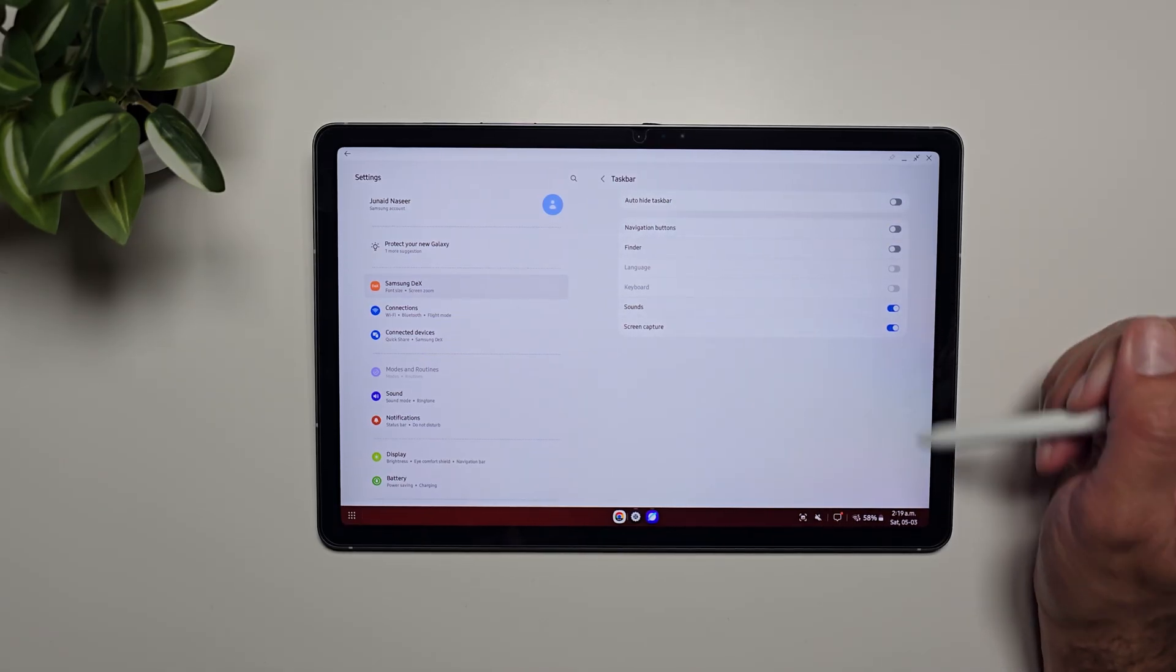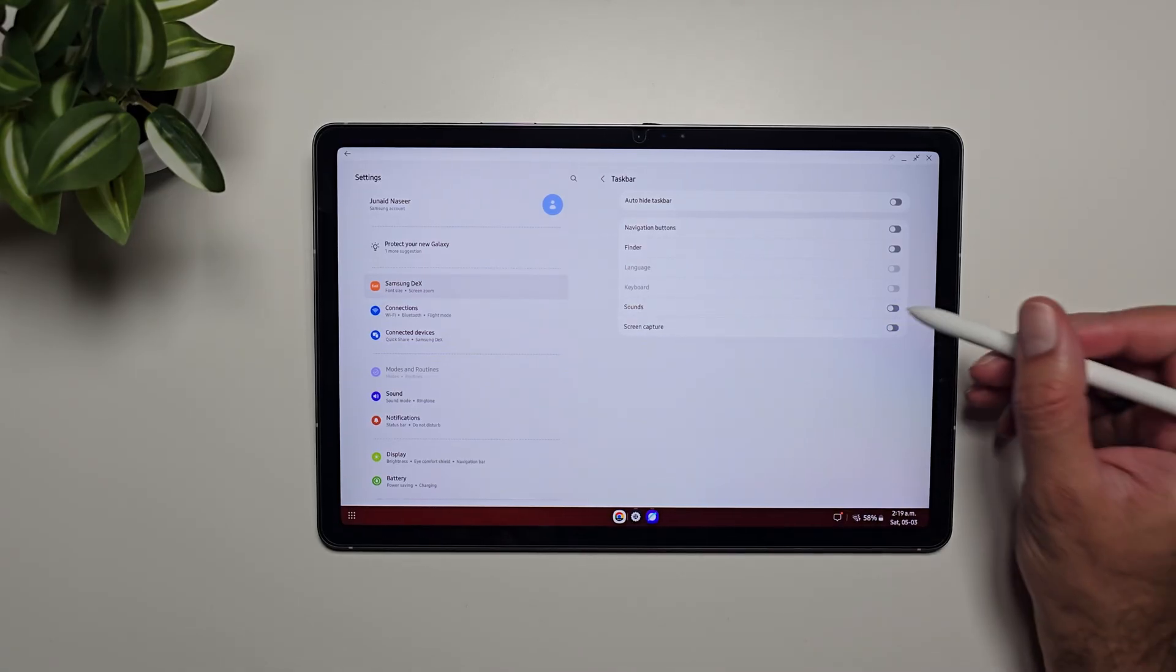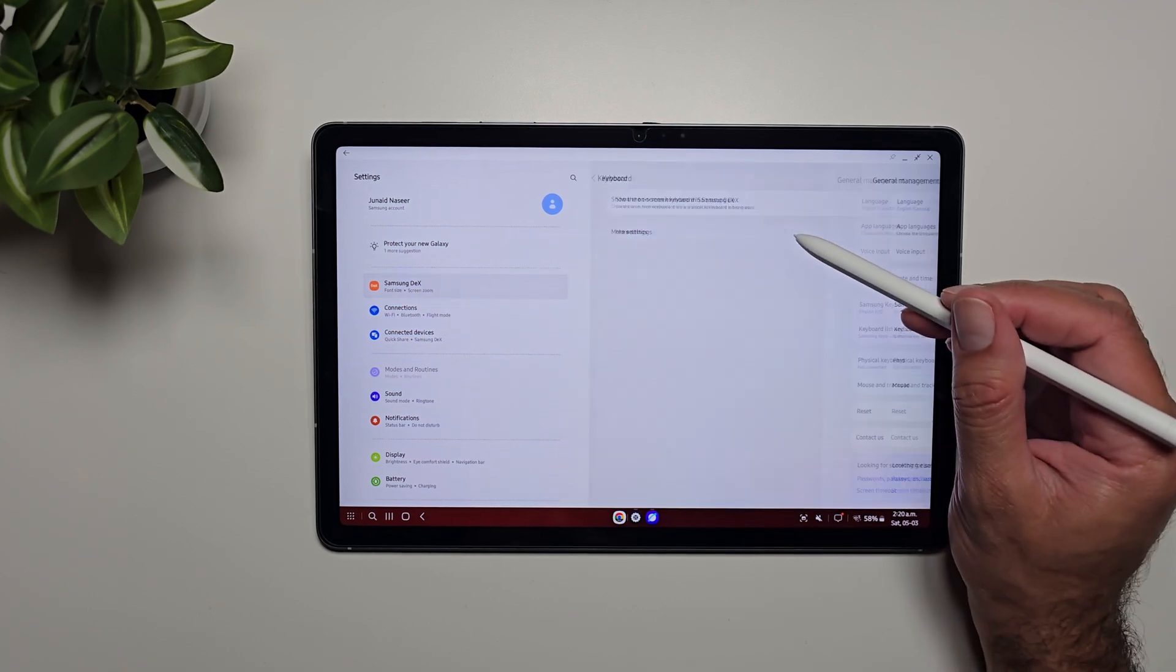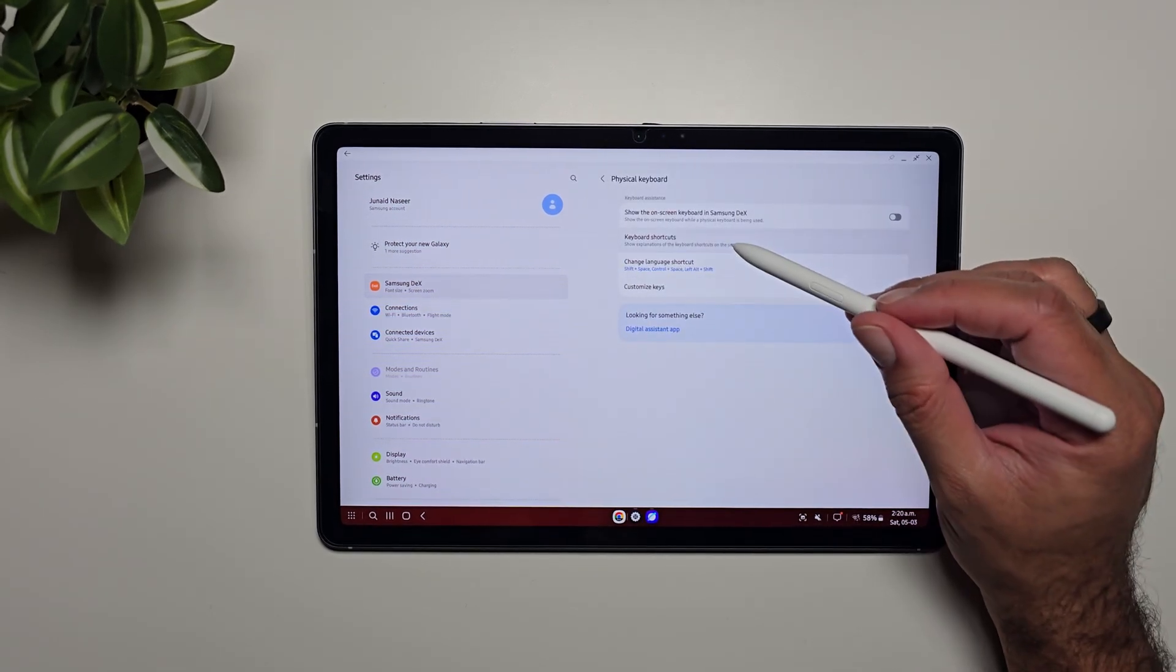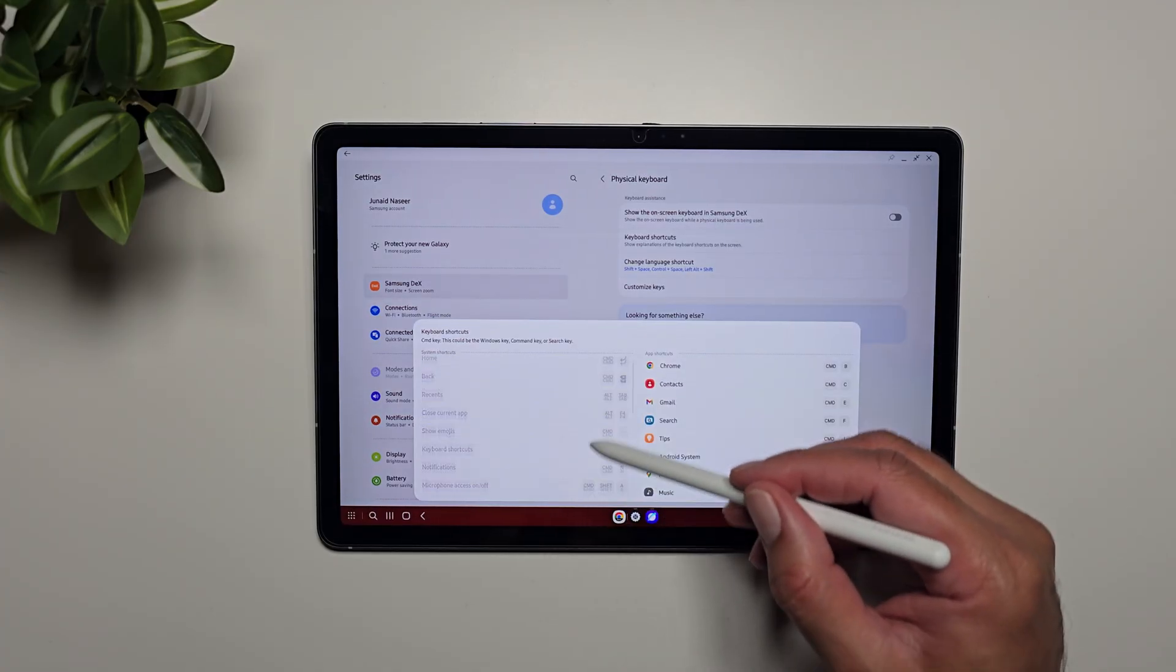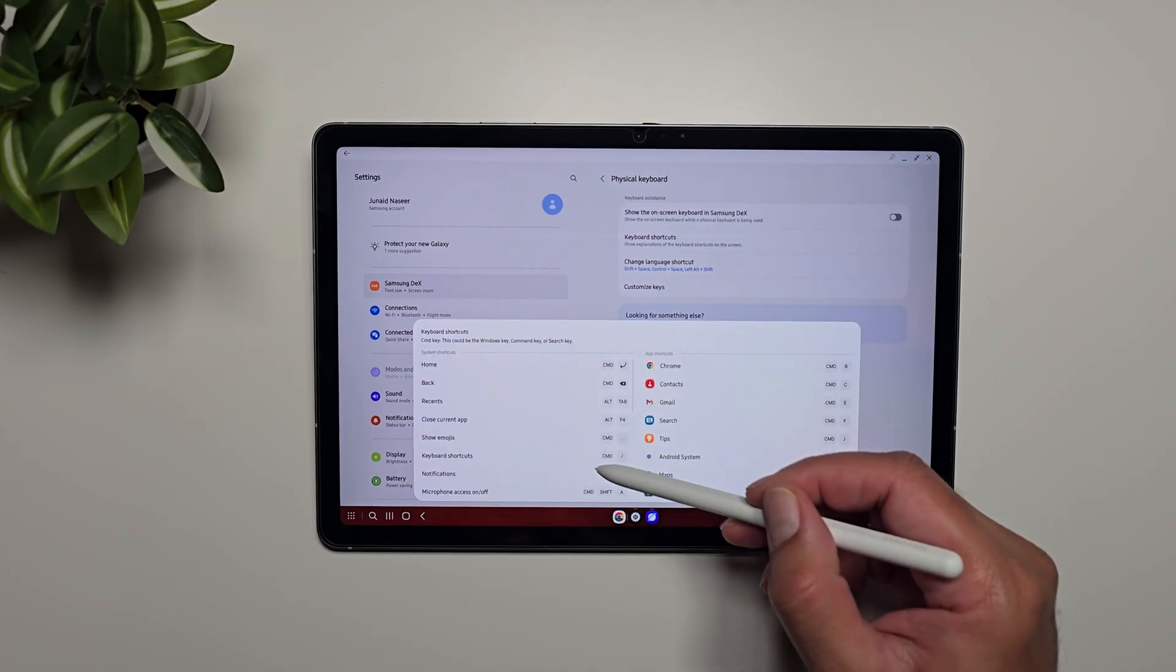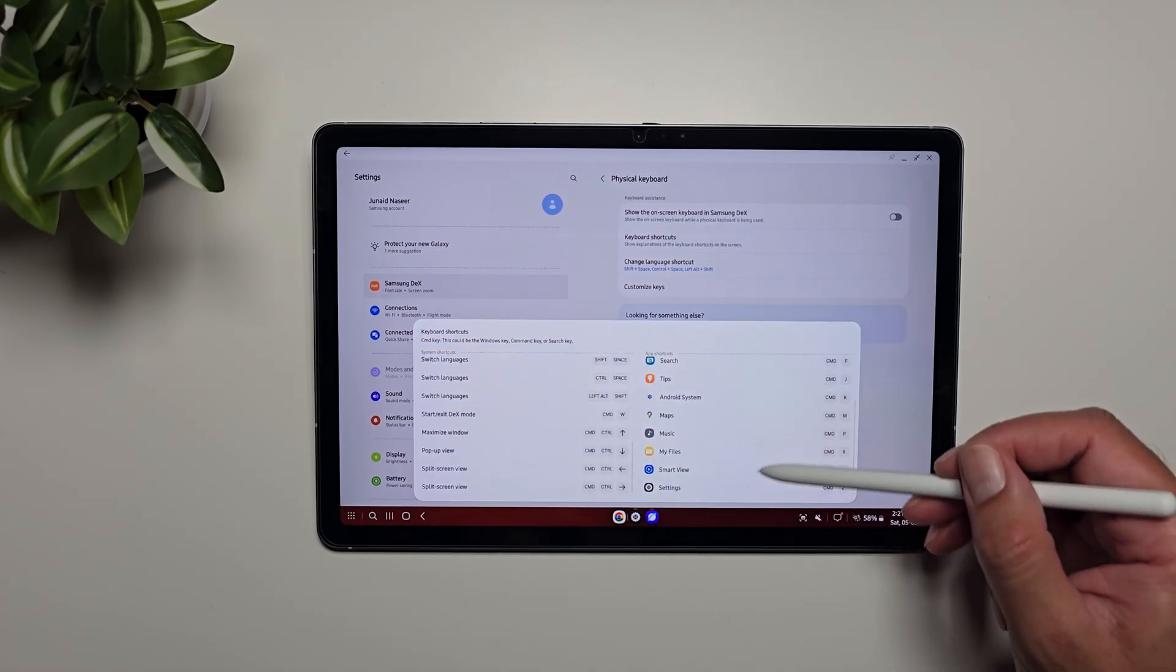Now if we go in Keyboard and then go in More Settings and then go in Physical Keyboard, you can see that we have keyboard shortcuts. If you connect a physical keyboard, you can control a lot of aspects of this tablet from the keyboard itself. You can come in here and check out all of these keyboard controls, and then we have app shortcuts here as well.